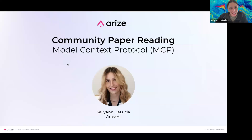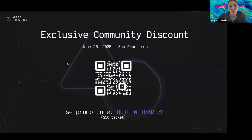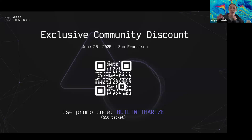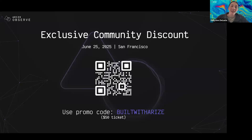Before we get into the good stuff, I just want to call out that we will be doing Observe again this year, in person in San Francisco. If you want to grab a ticket, you can use the promo code. I definitely recommend it — it's going to be a lot of fun. I'll be there and it's going to be a really great event.